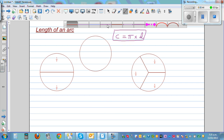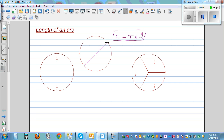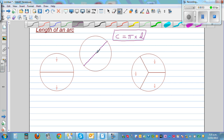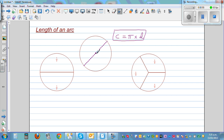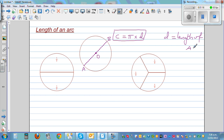Now what's a diameter? Just for revision, it's the length of a line segment which passes through the center. Say this is the center O, and say this is A and B. This line segment AB has length D, so you can say D is equal to the length of AB — the diameter.